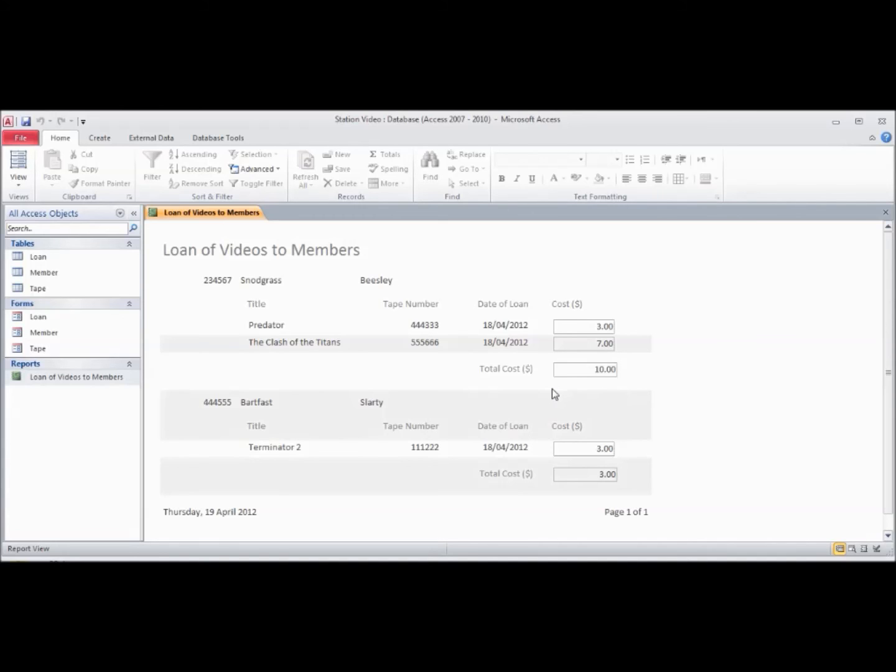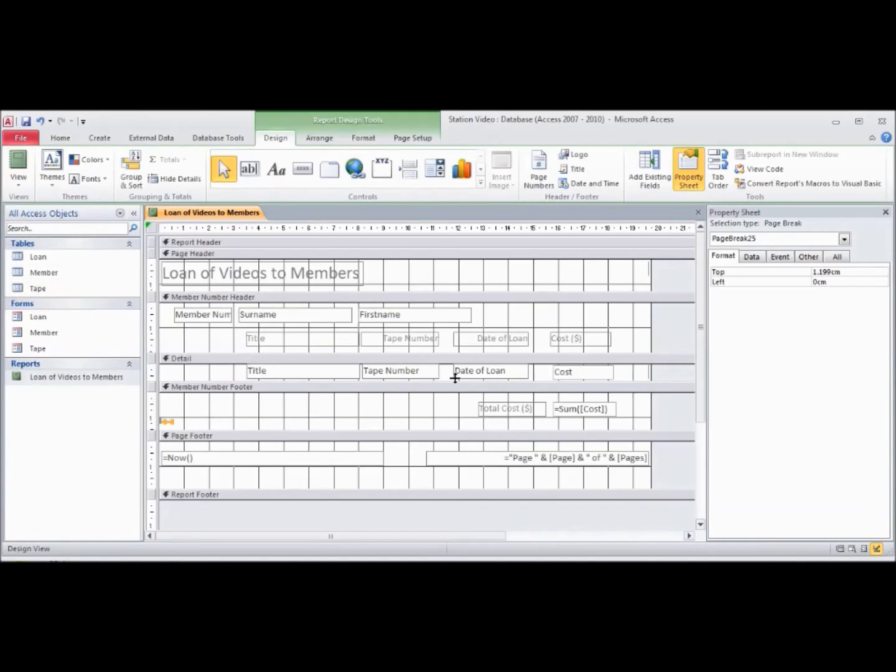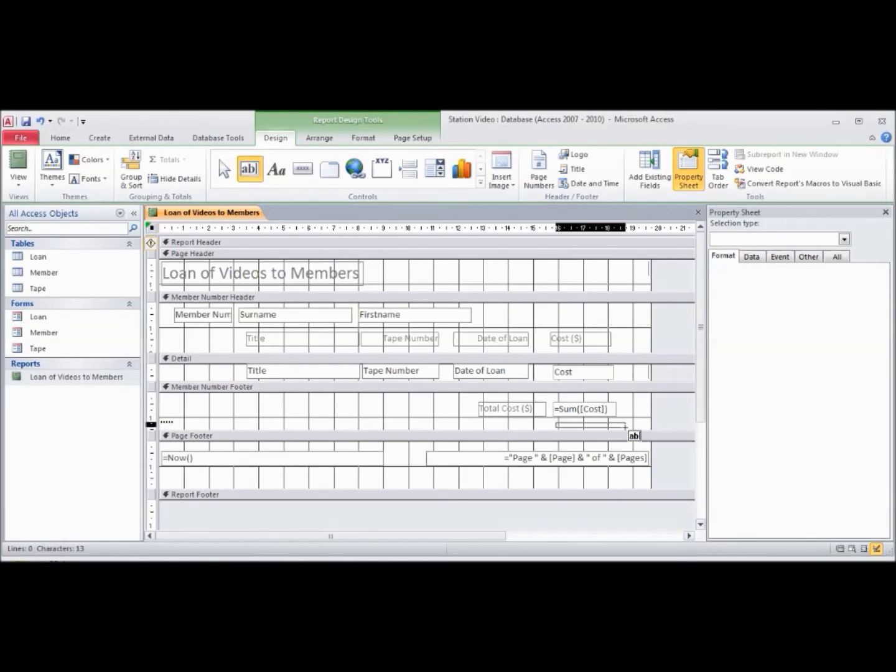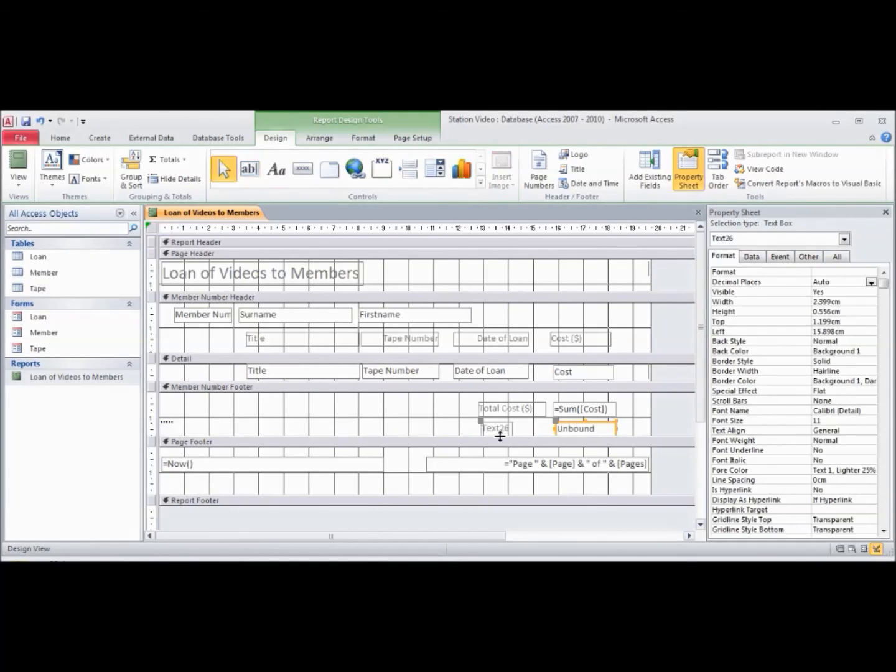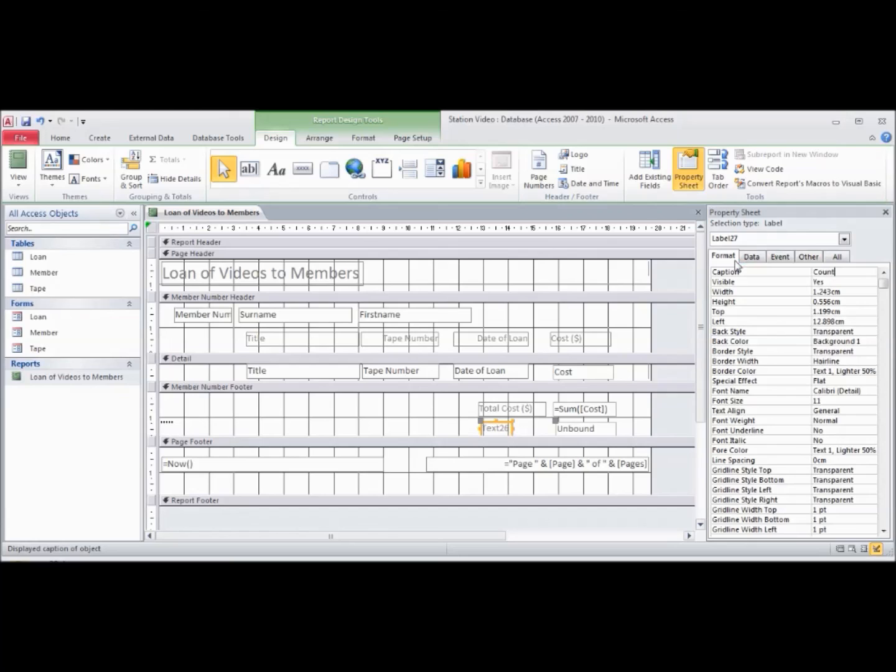So we might just try that. If we go to view and come back to design view, we can actually put another text box underneath this one. We're going to call this count.